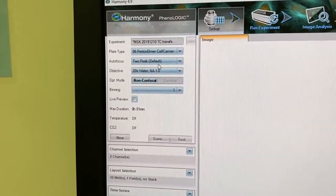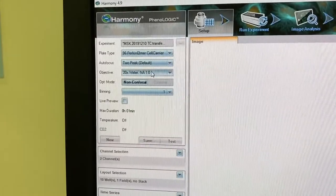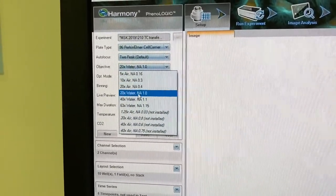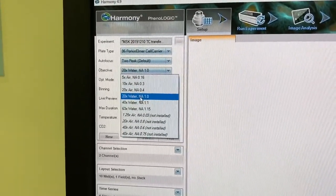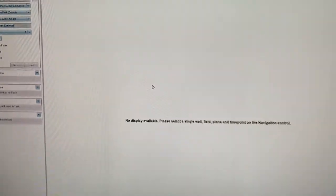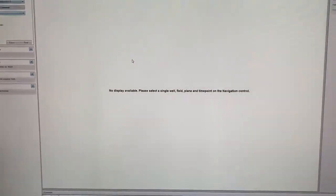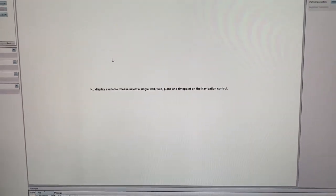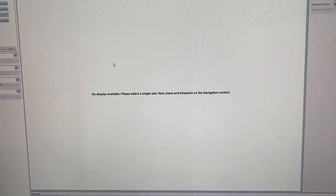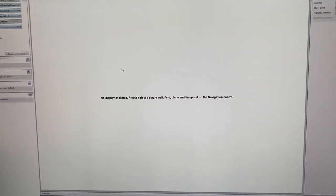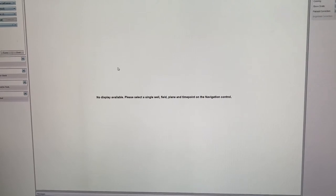Go to your objective and select, for example, the 20x water. There is no correction collar on the water lens, so you don't need to adjust your correction collar. Instead, you need to flush the water lens.